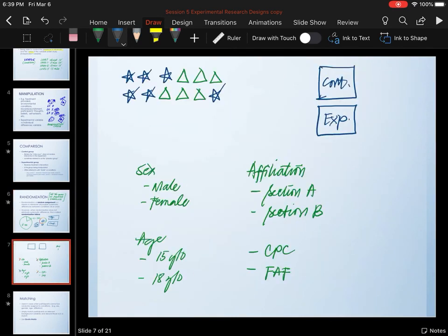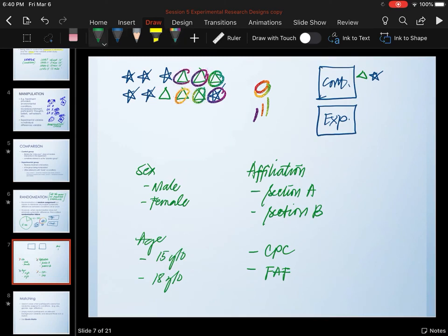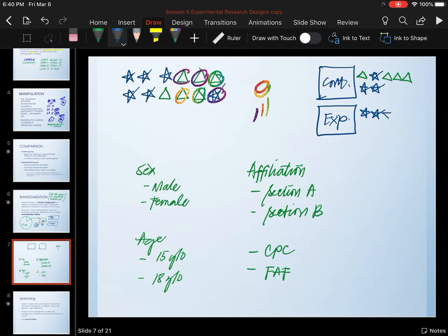However, there are situations where random assignment may fail us. For example, we decide to do a coin toss to decide how we're going to assign our participants. For the first participant, after our coin toss, we find out the participant will be assigned to the control group. Then for our next coin toss, we find out that this participant will also be assigned to the control group. After a few more, we realize we end up with more participants in one group versus the other.